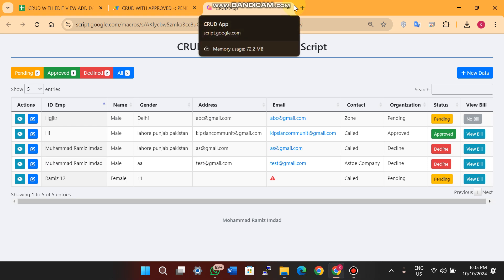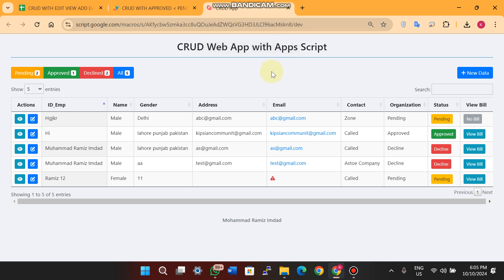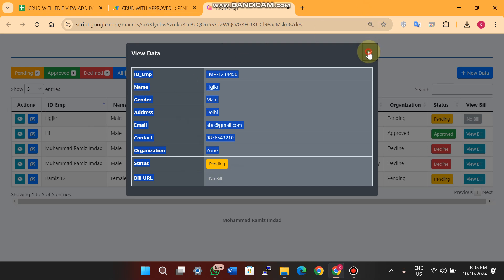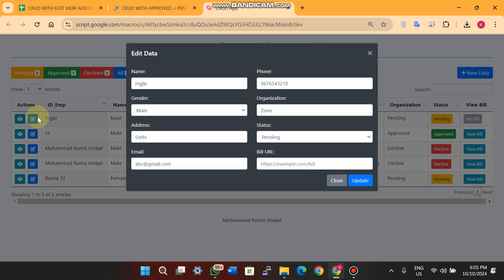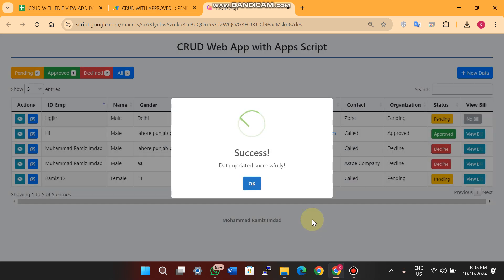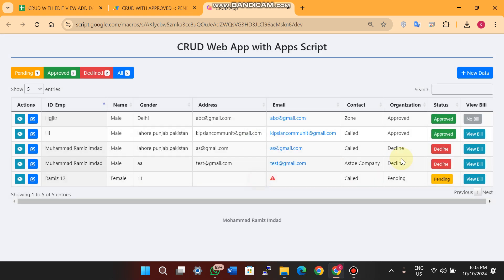Welcome back! In today's video I'm going to show you a CRUD web app using App Script and Google Sheets. In this CRUD web app there is no delete button — you can see only a view button. When you click the view icon you can see the record's data, and when you click the edit icon you can update your data, for example from pending to approved. The data is updated in real time on your CRUD web app.